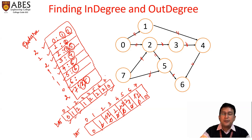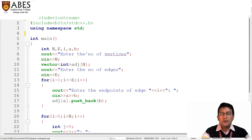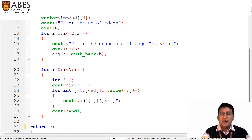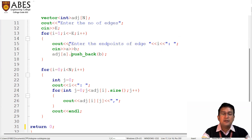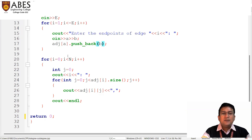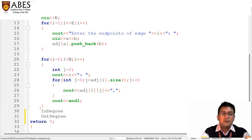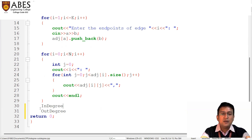In a similar way, we can write the code to find the indegree and outdegree of the vertices. This is the code already written for taking input from the user for the graph. We consider the graph is a directed graph, so we take the endpoints of the edges and push back the connections in the adjacency list. If A-B is an edge, we push back B into A's adjacency list. For an undirected graph, we would also push back A into B's list.